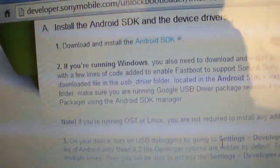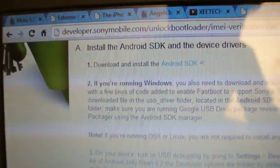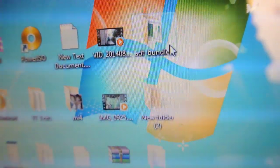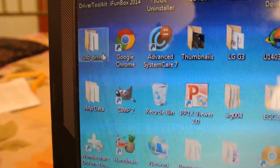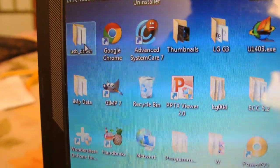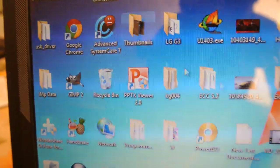It's called Android SDK — you gotta download it. Once you download it, you have to extract it anywhere on your desktop. As you can see, I have it right now. In this folder, you will be getting a USB underscore driver folder.